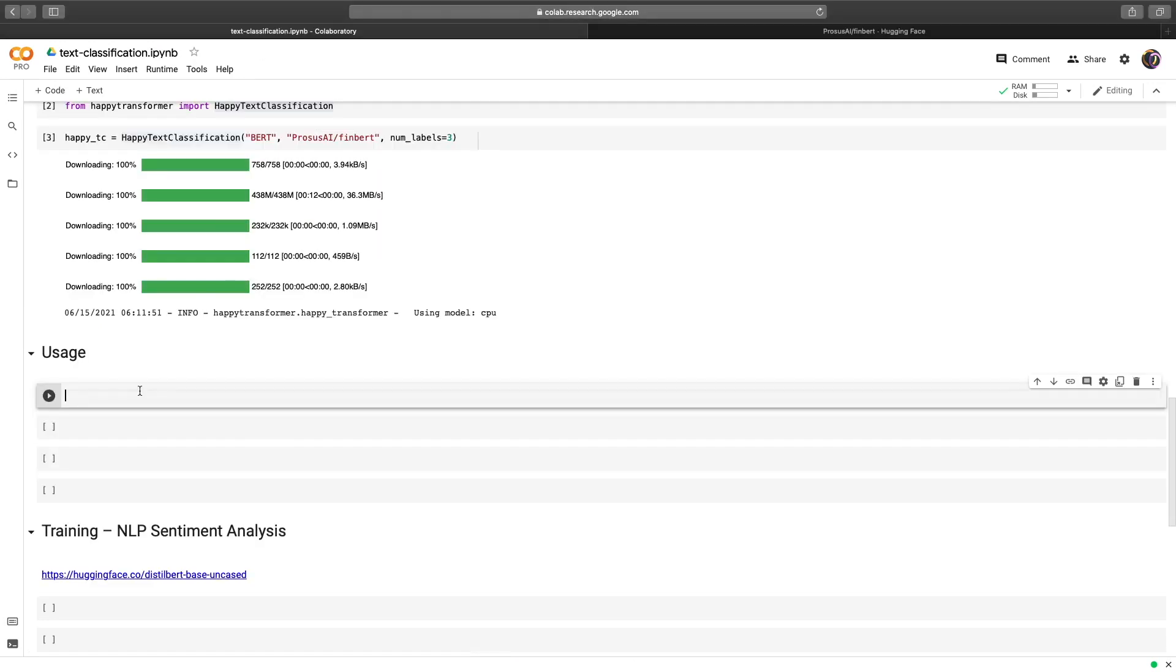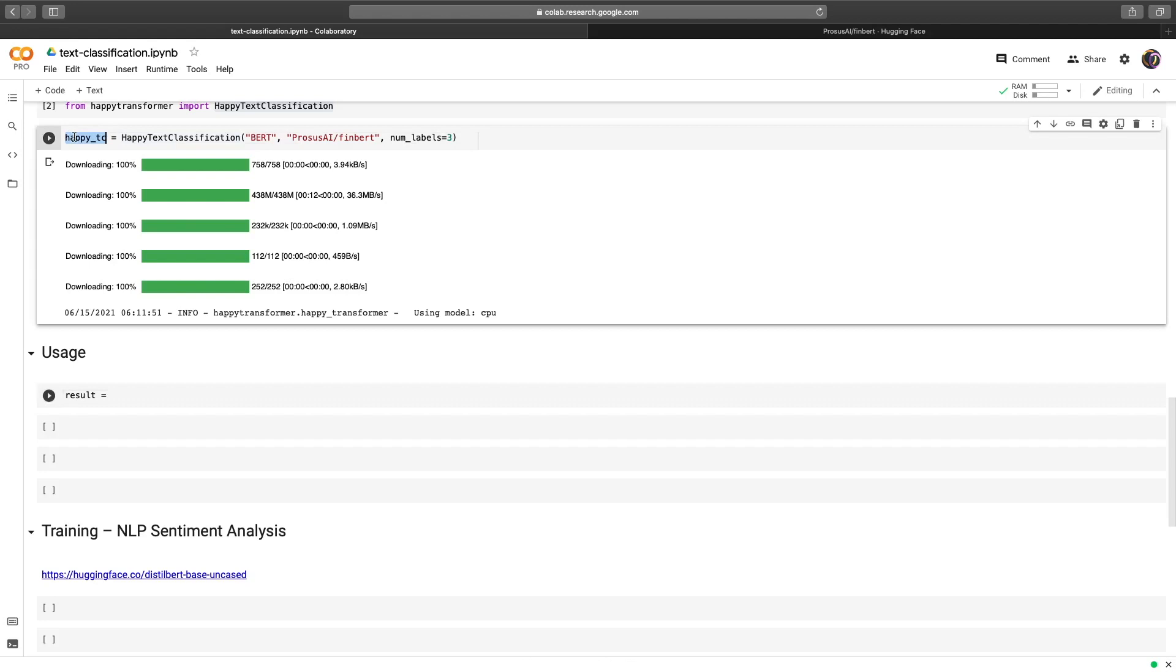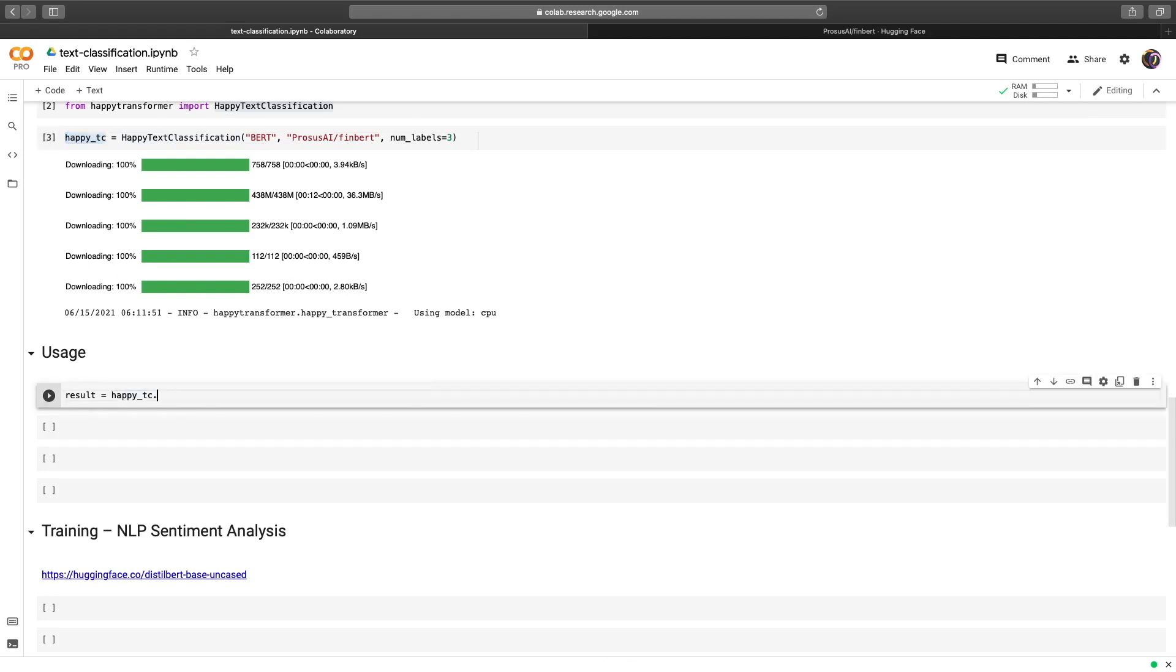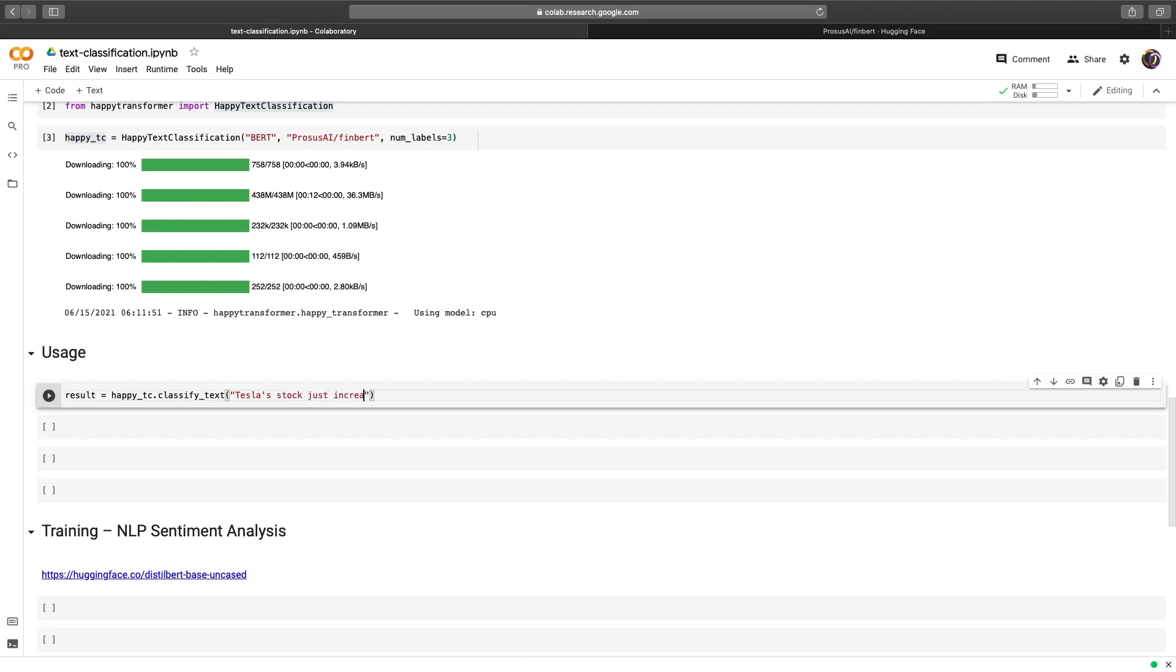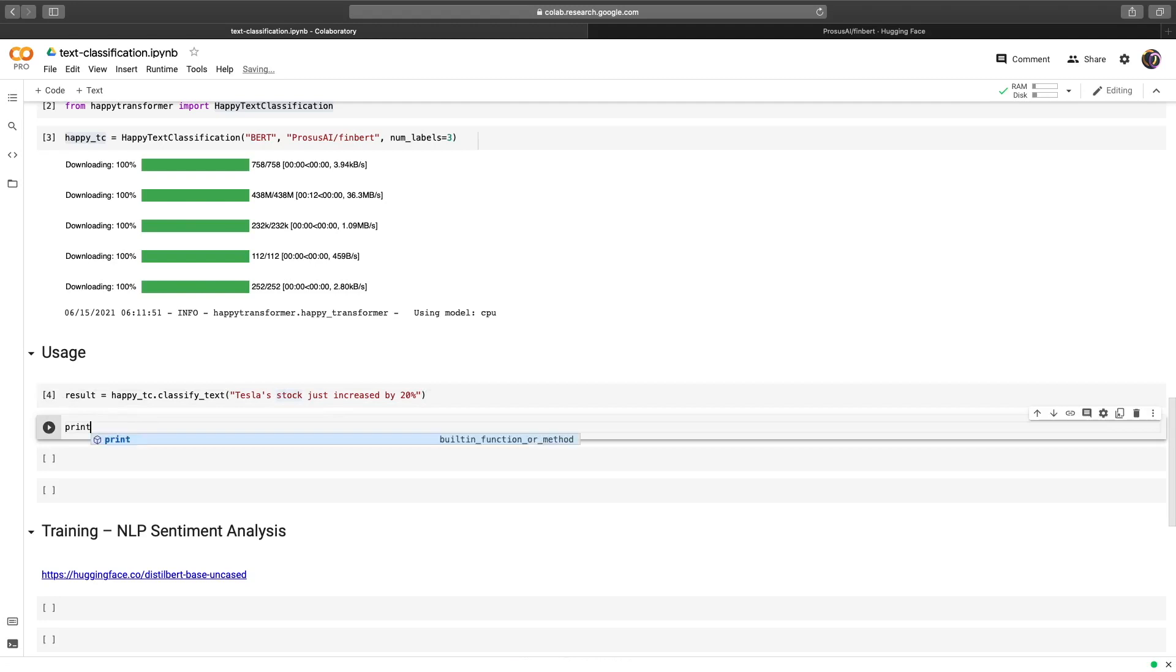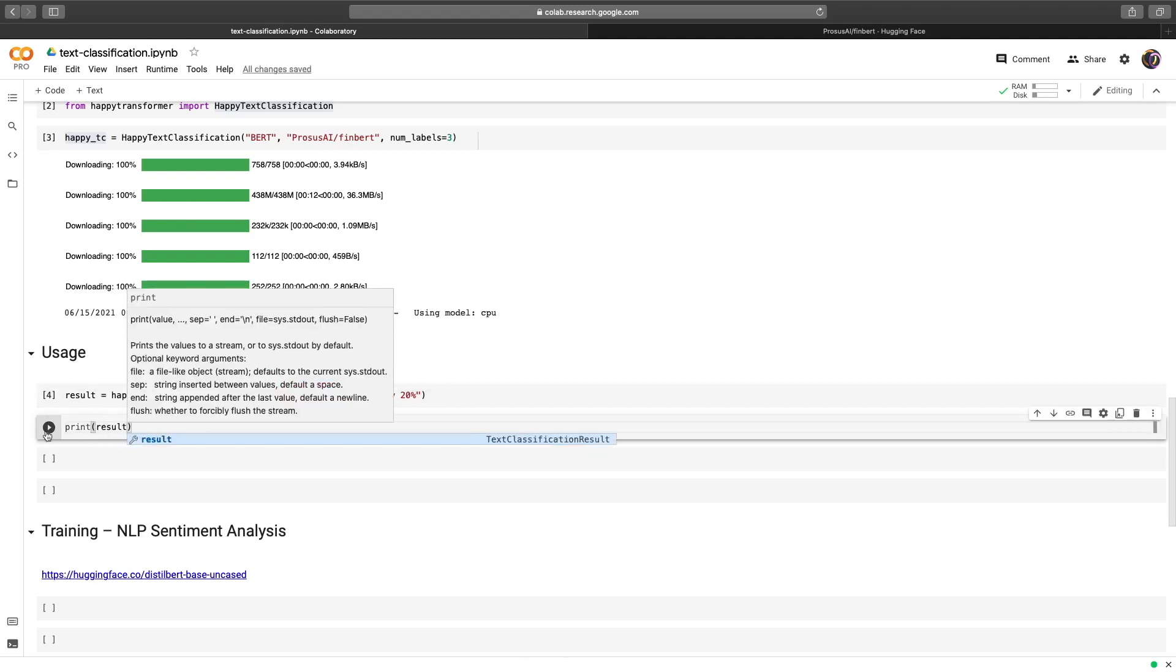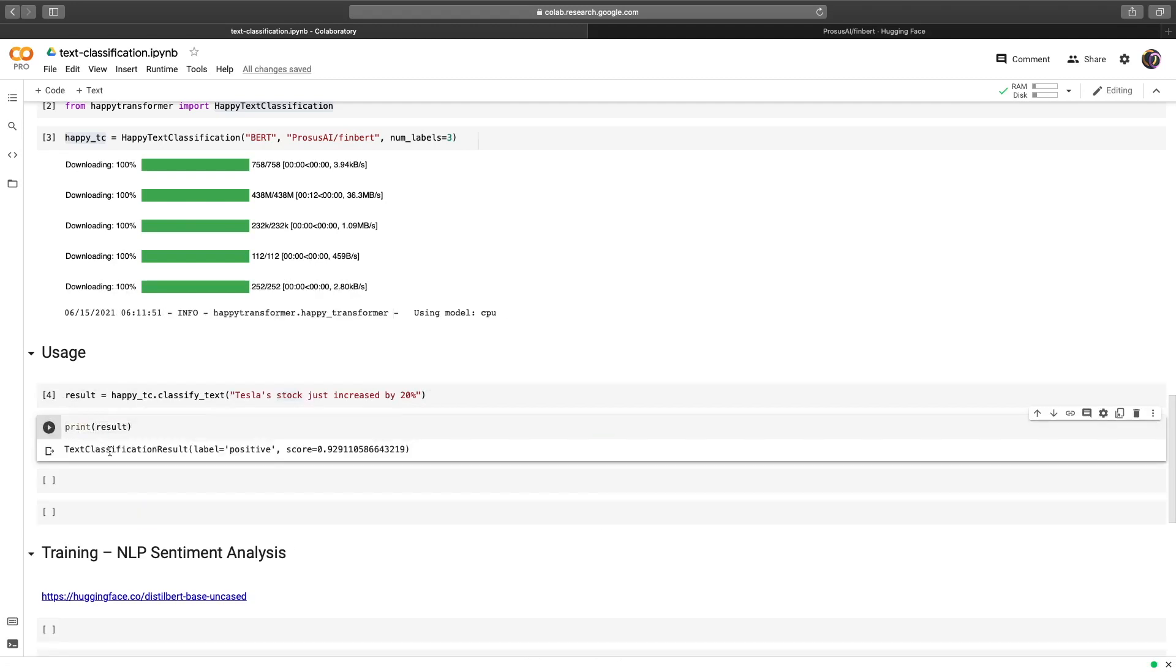From here, we only need one line of code to start classifying text. We'll save the result in a variable called result. And we'll use this HappyTC object, we'll paste it here and call a method called classify_text. We only need to provide a single string to this method for it to work. So what is something positive? How about Tesla's stock just increased by 20%. So of course, this is obviously quite positive. We'll hit run. And there we go. It ran quite quickly. We'll print it. And we get a data class object with two variables: label and score. Label is obviously one of the three classes positive, neutral or negative. And score is the confidence for the label between zero and one. So here looks like there's about a 93% certainty that the label is positive.